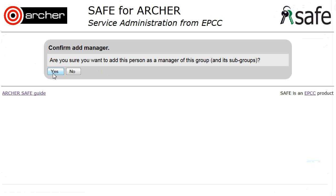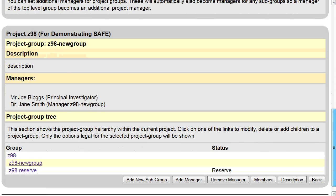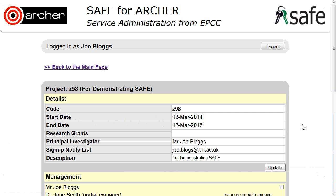Confirm that you wish to make this person a manager of this group and you will now see that that person has been given management of that subgroup only. Click Back to return to the main page.